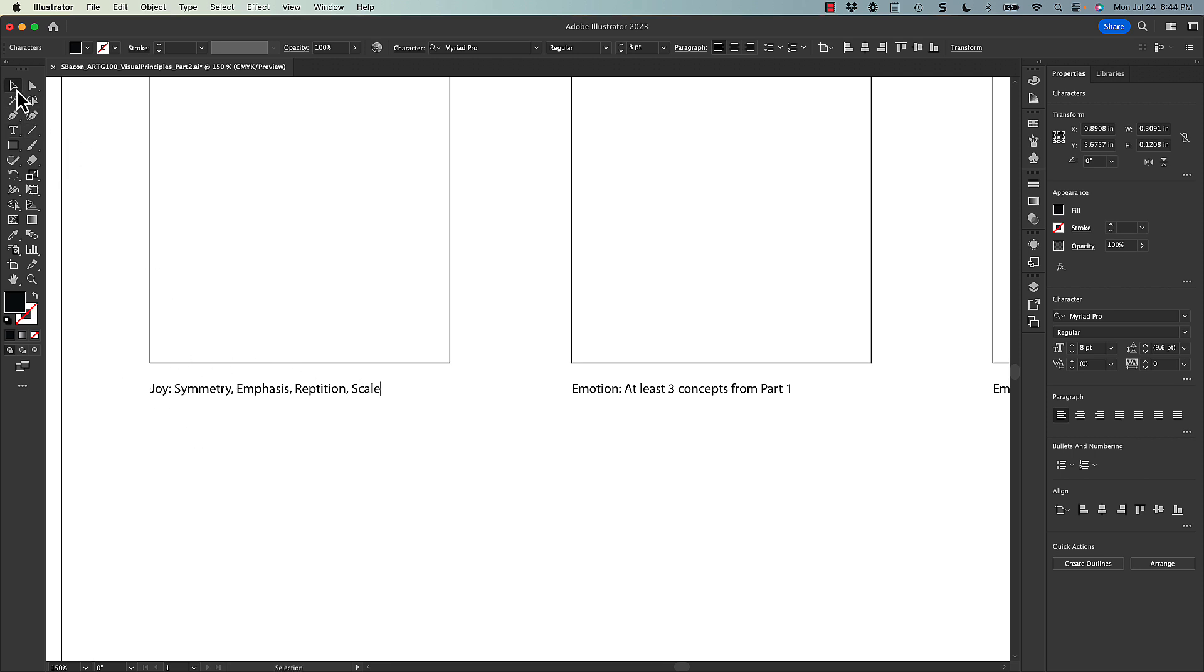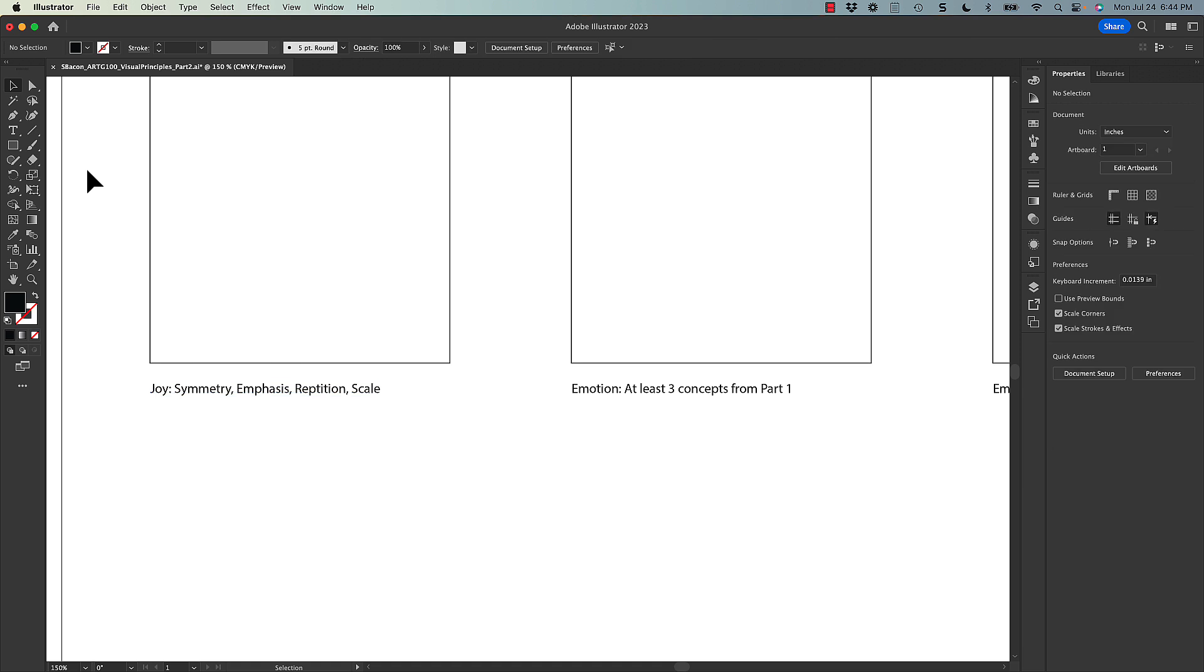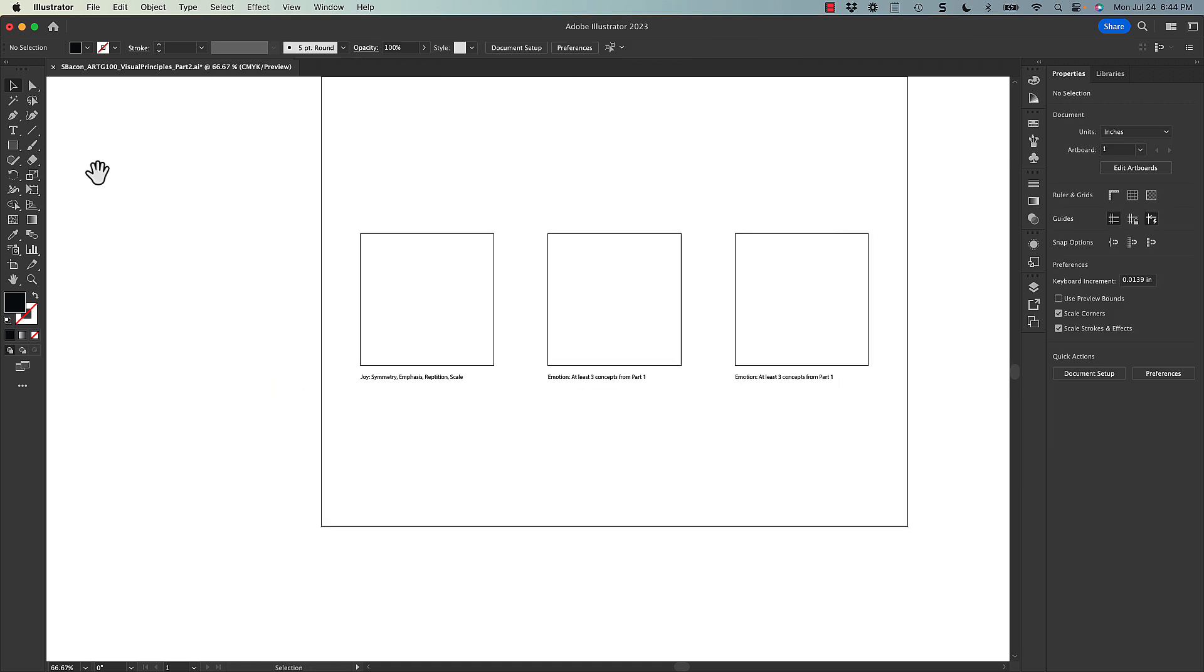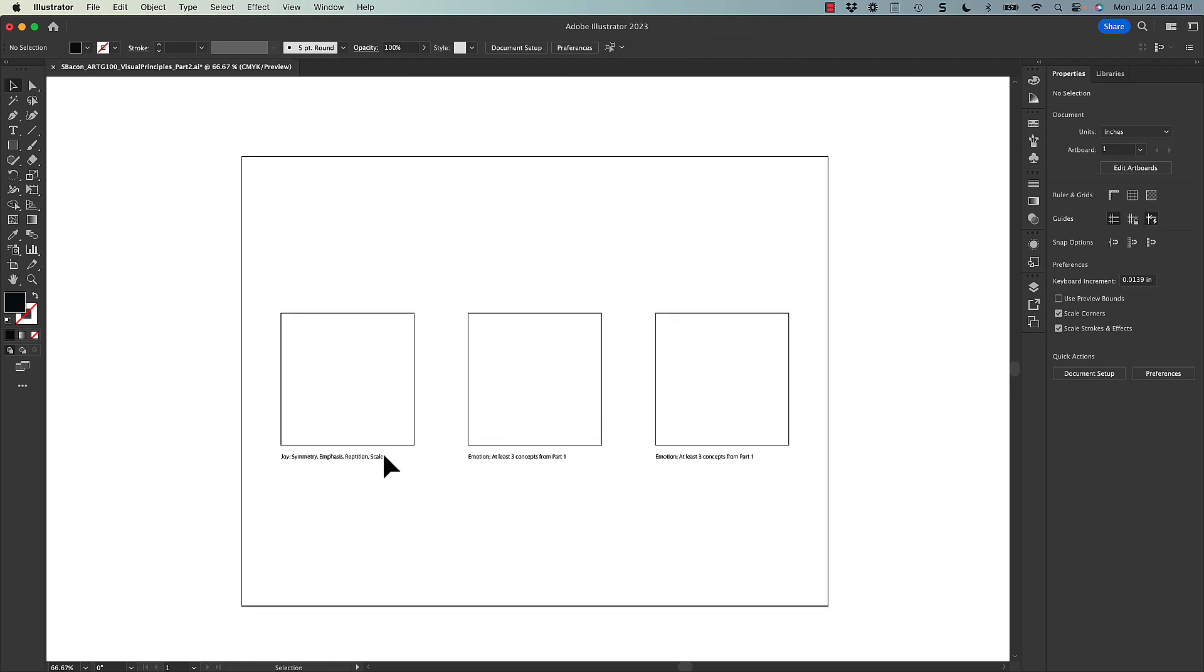So once you have all of that filled out, you've completed your three compositions, and you've entered in the concepts from part one that you're working with, you're really done. So let's go ahead and save again.